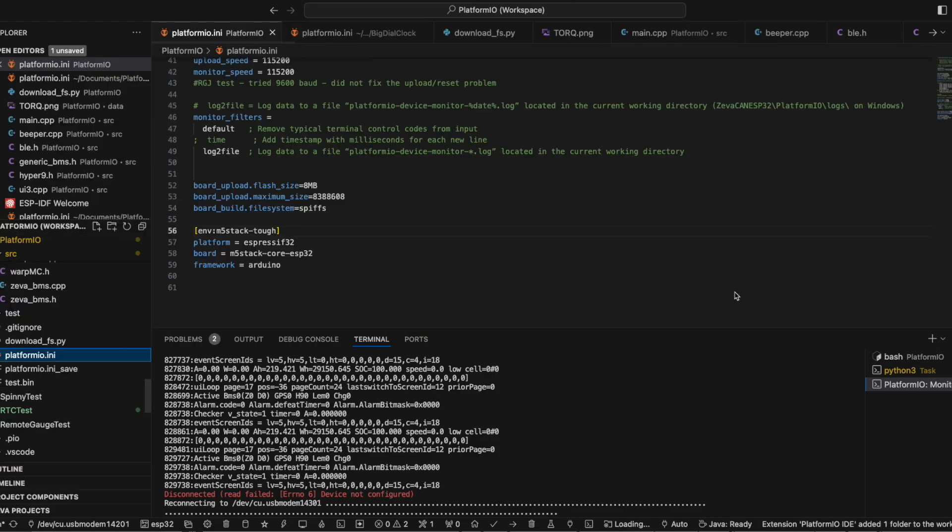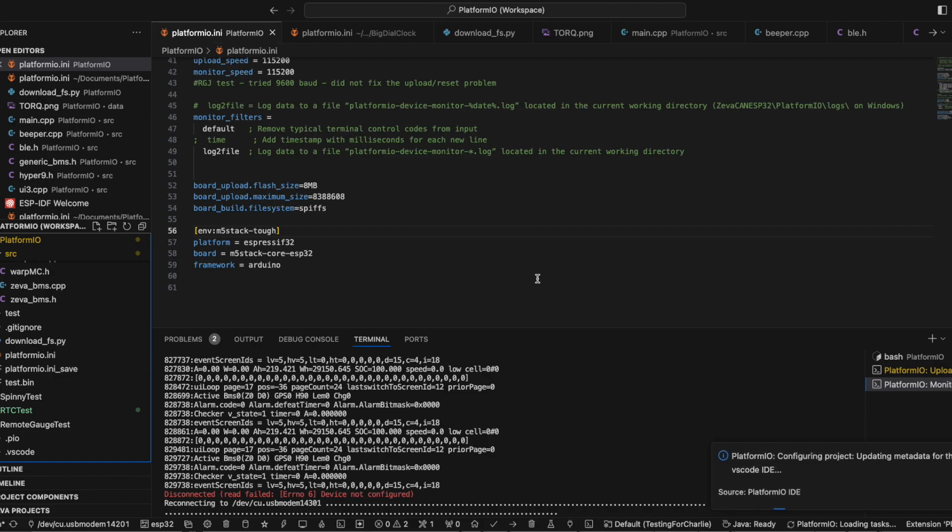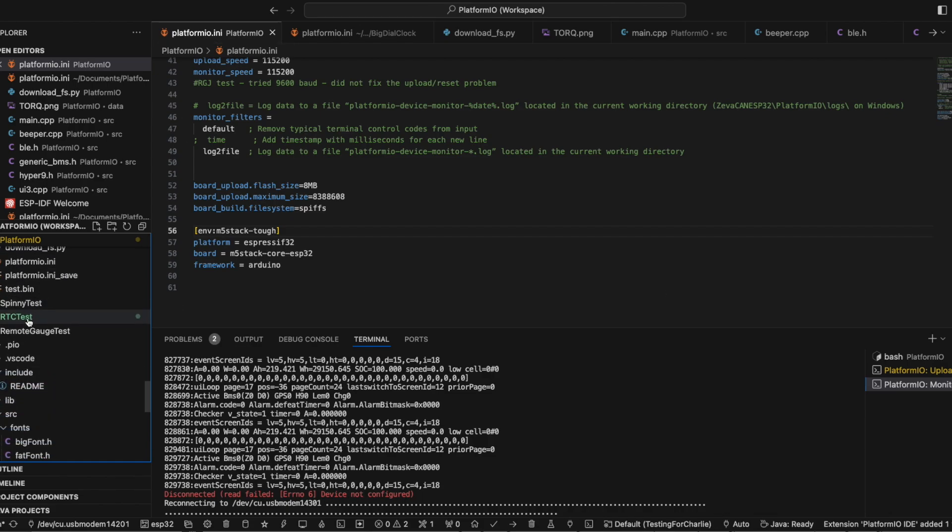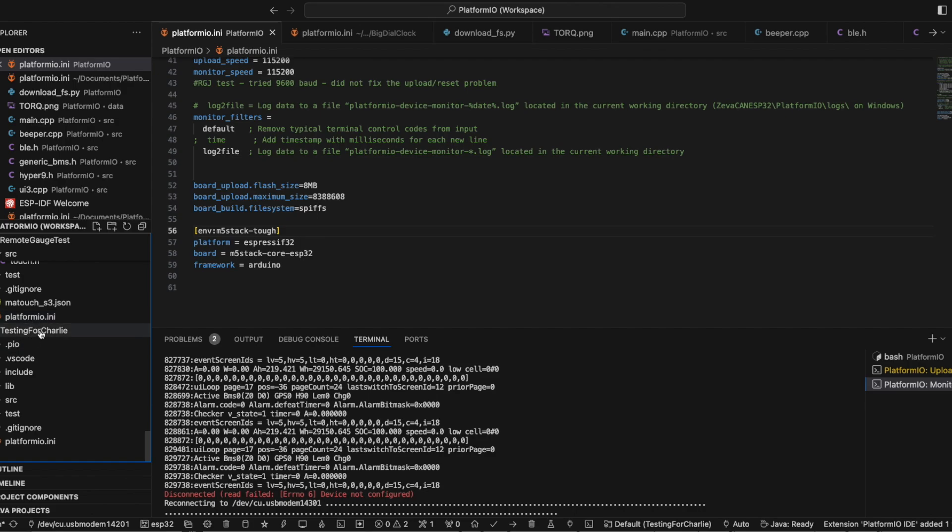It takes a few minutes to download all of the stuff the first time. I have other projects going on here, but I'm going to scroll all the way down to where it says Testing for Charlie, the project I just made.